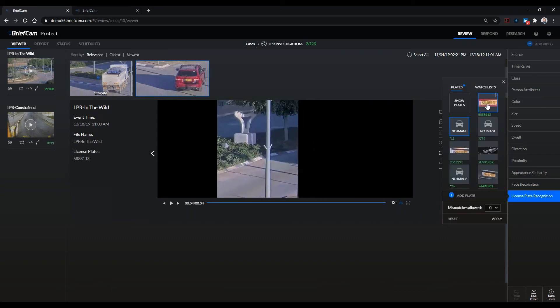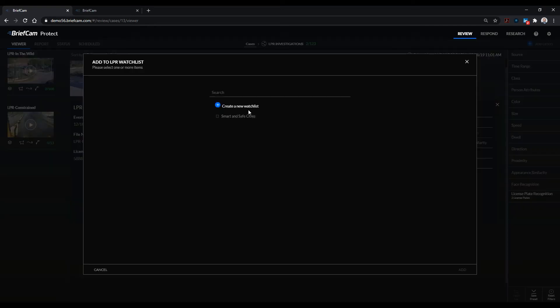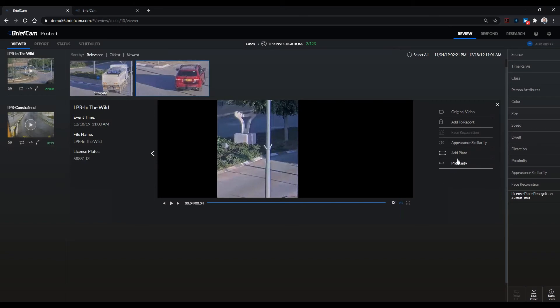I can add the plate which I have done to my license plate recognition. At this point I can create a watch list. I will do that because now I want to have live tracking of this vehicle. So I'll say here's a red dodge, click on create, click on add, and I've just created a red dodge as a watch list.